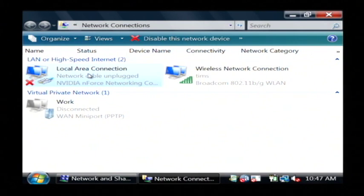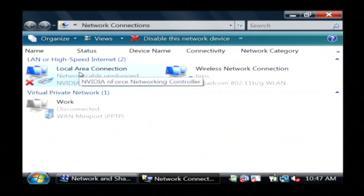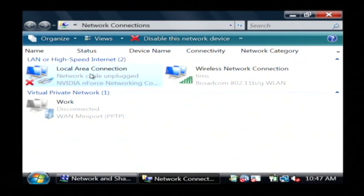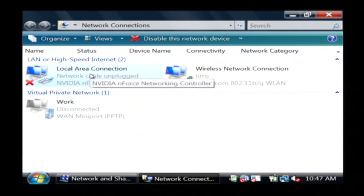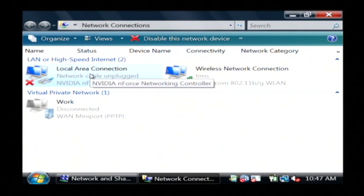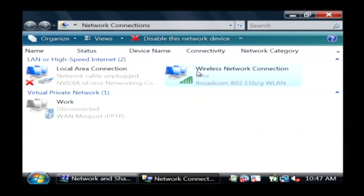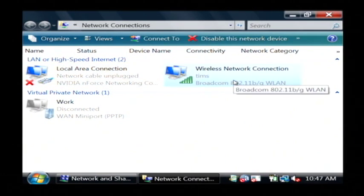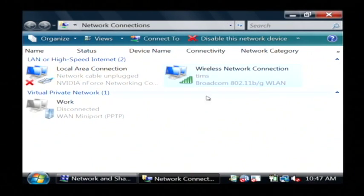These other two are local area connection—we want to leave that, because that is the plug basically that's on our computer. And the wireless network connection, we also want to leave that one because that's our wireless internet connection that I'm currently using.